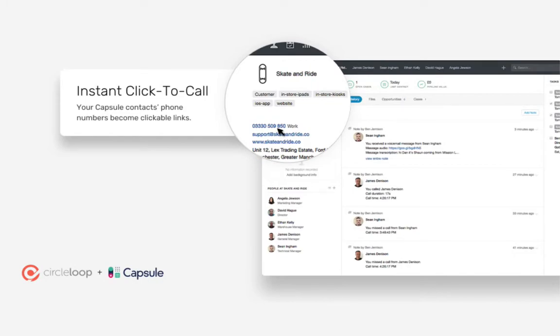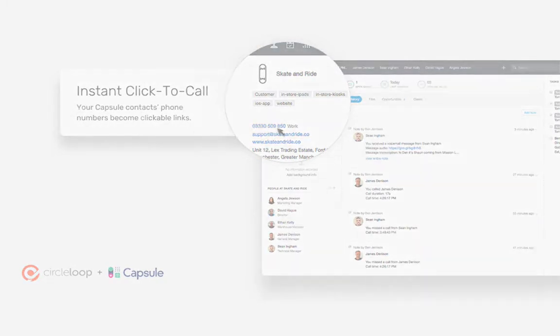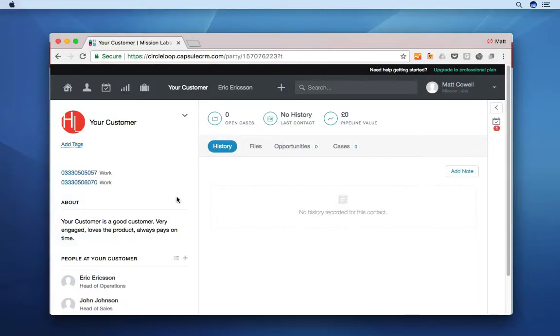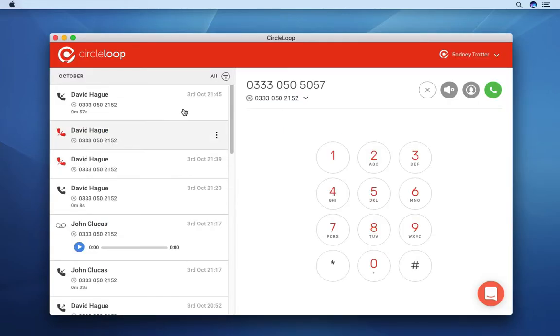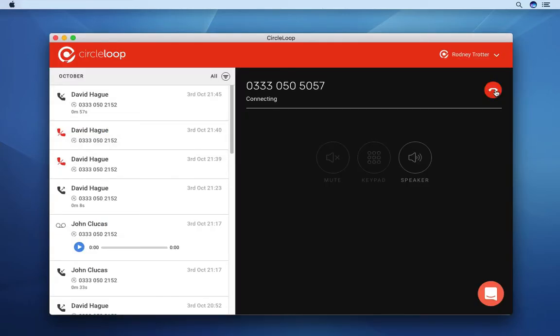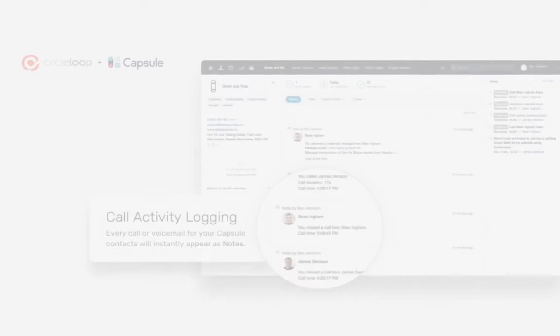All contact numbers within your Capsule CRM become click-to-call links. Simply click on the number you want to dial and it instantly syncs into CircleLoop allowing you to make the call.